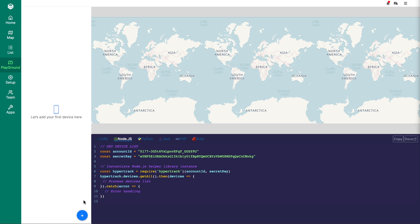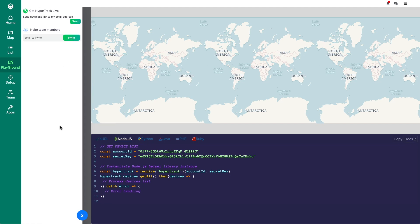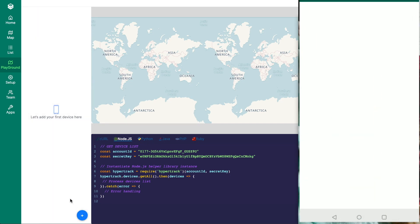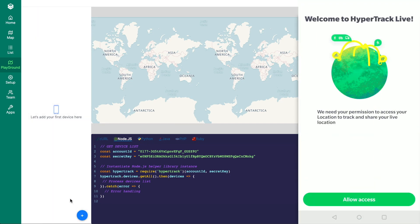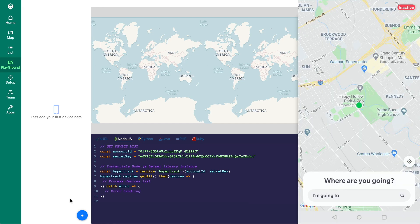Let's start by registering a device to our account with the HyperTrack Live application. Click the plus in order to send download information to your email or invite a team member. Once installed, sign into your HyperTrack account. Click allow access and it's that simple, your device is ready to be tracked.